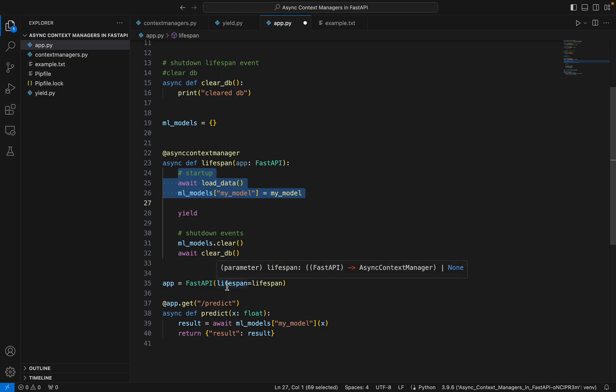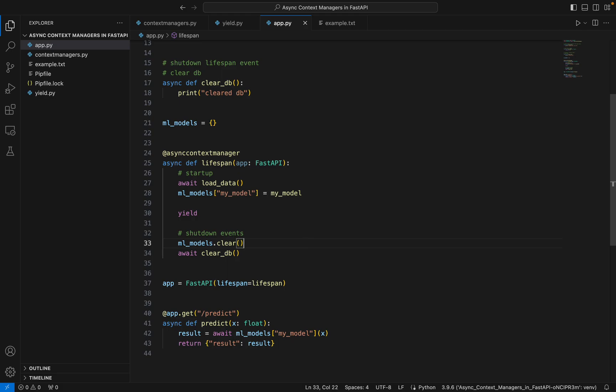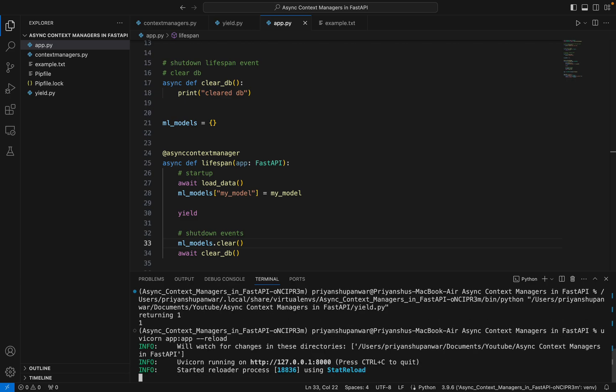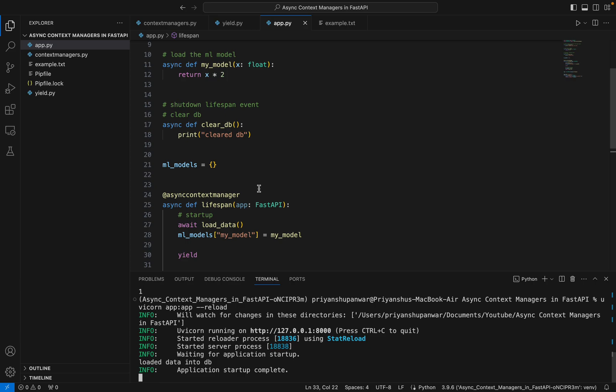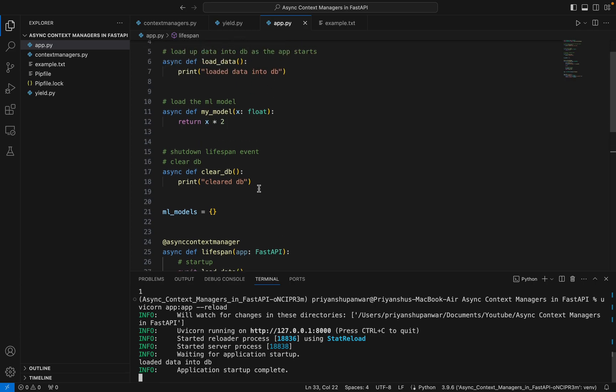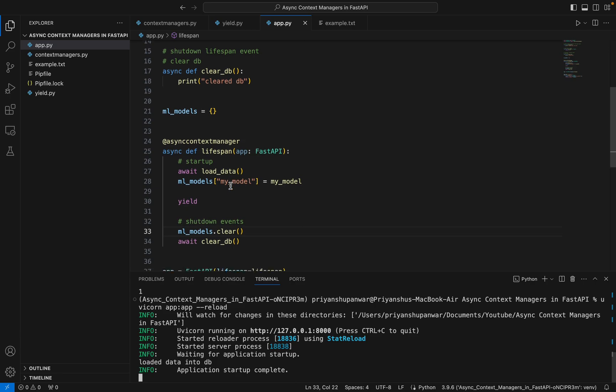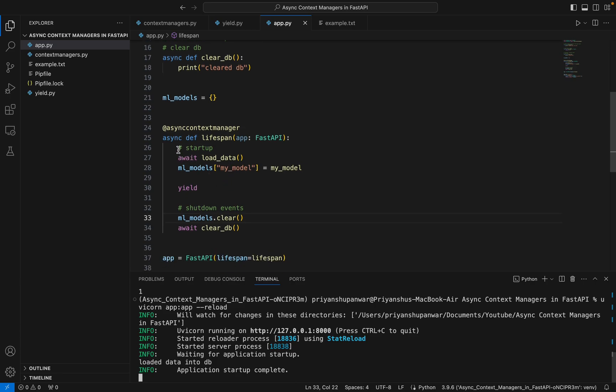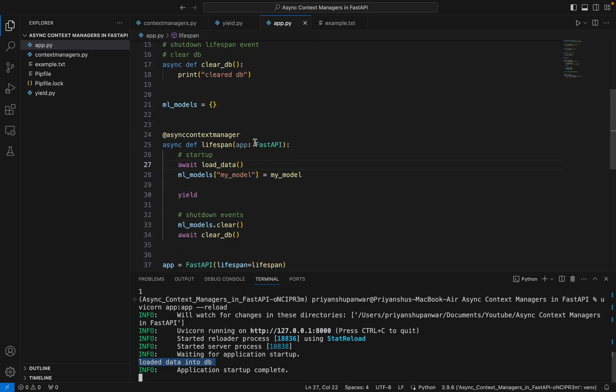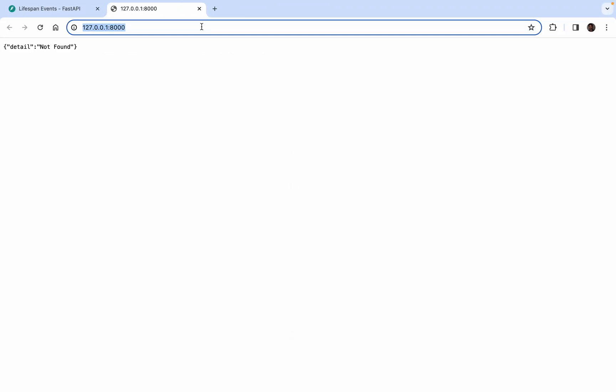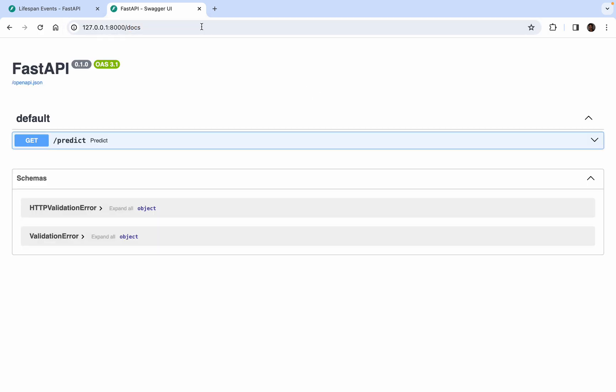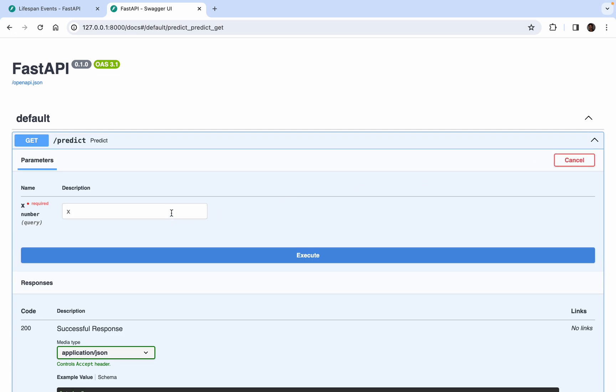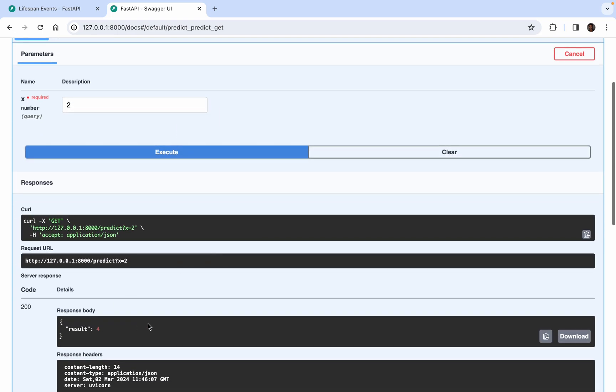Let's try and run this: uvicorn app app reload. You can see as the app starts, before even hitting any API, our lifespan events have started. Await load_data, loaded data into DB. Now ML models would have got this function as well. Let's go to our URL - not found, exactly, we haven't made the URL for that. Let's go to the Swagger and go to the prediction. Let's give two - result is four.